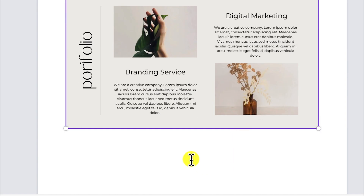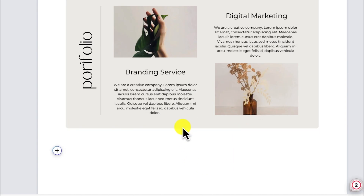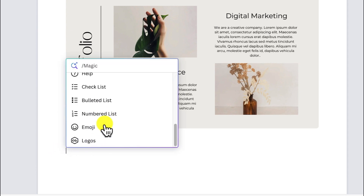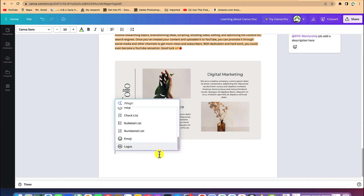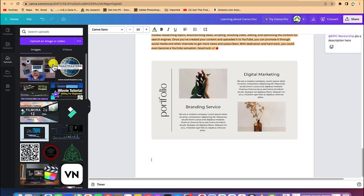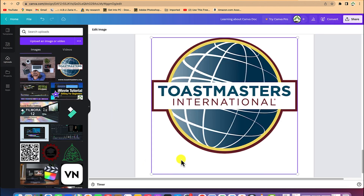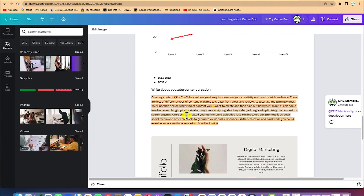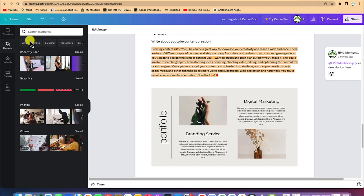Basically, this is how to add different features within the document file created within the Canva platform. It's very easy to use — you can import different media, add logos, or simply drag and drop features. You can upload media or add different kinds of elements with just a simple click.